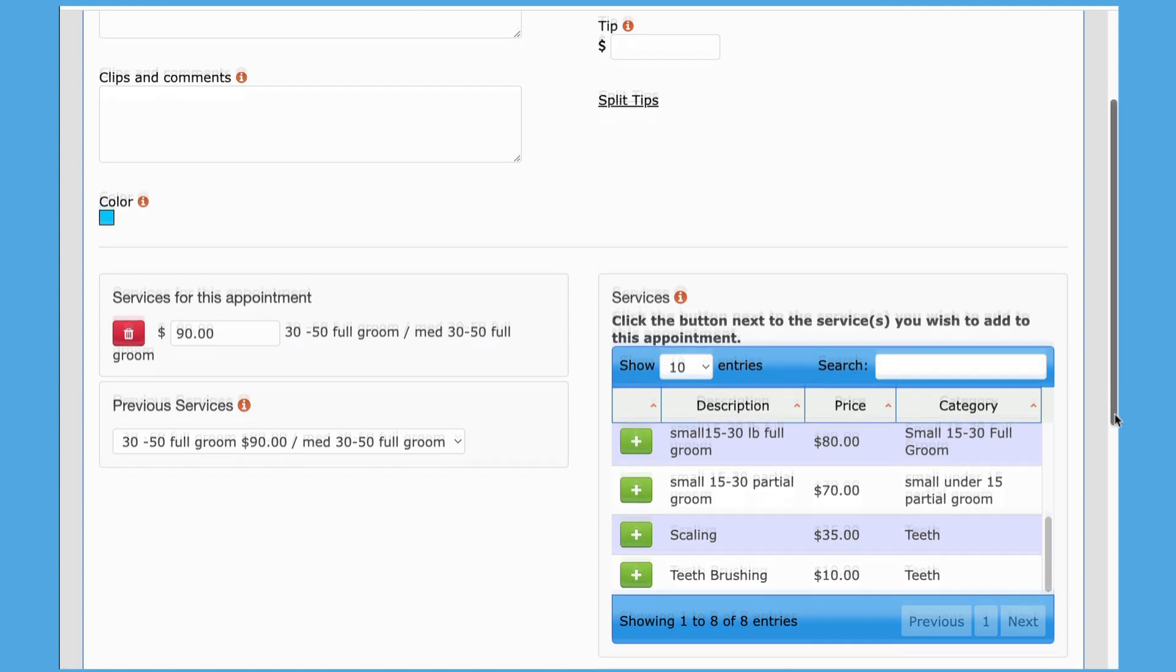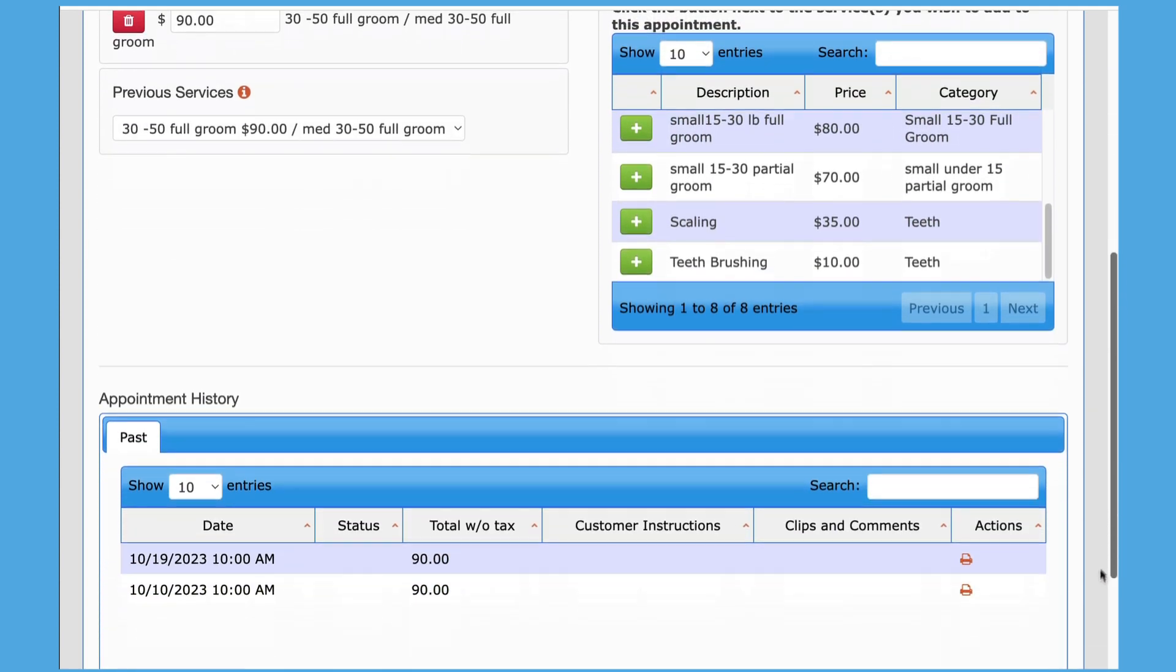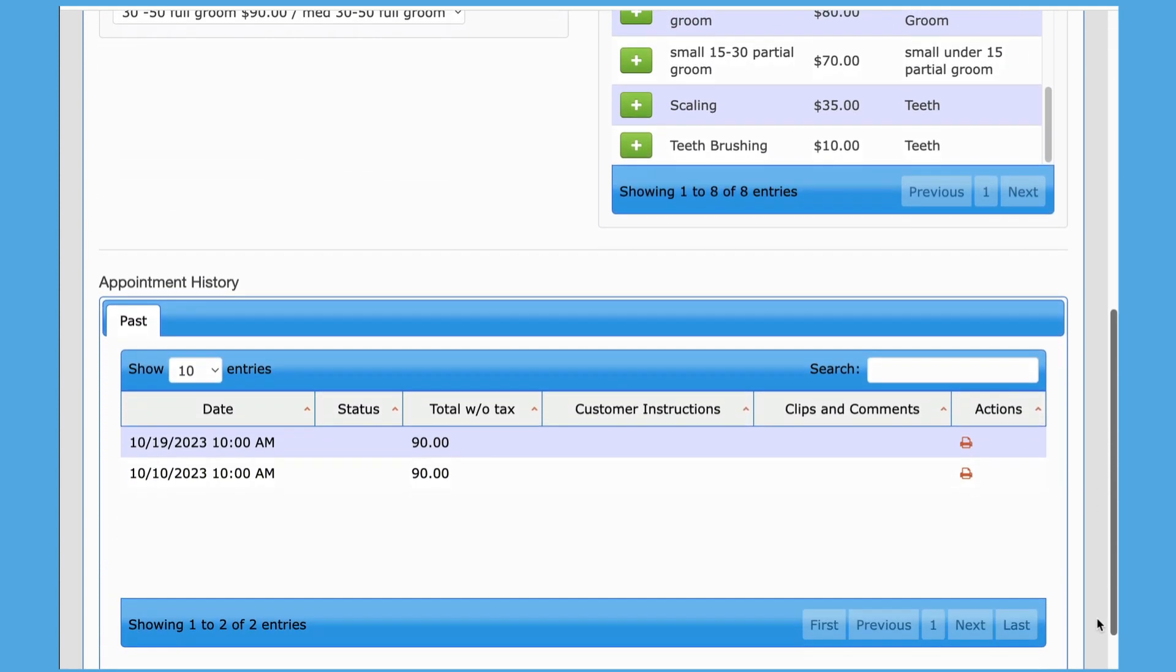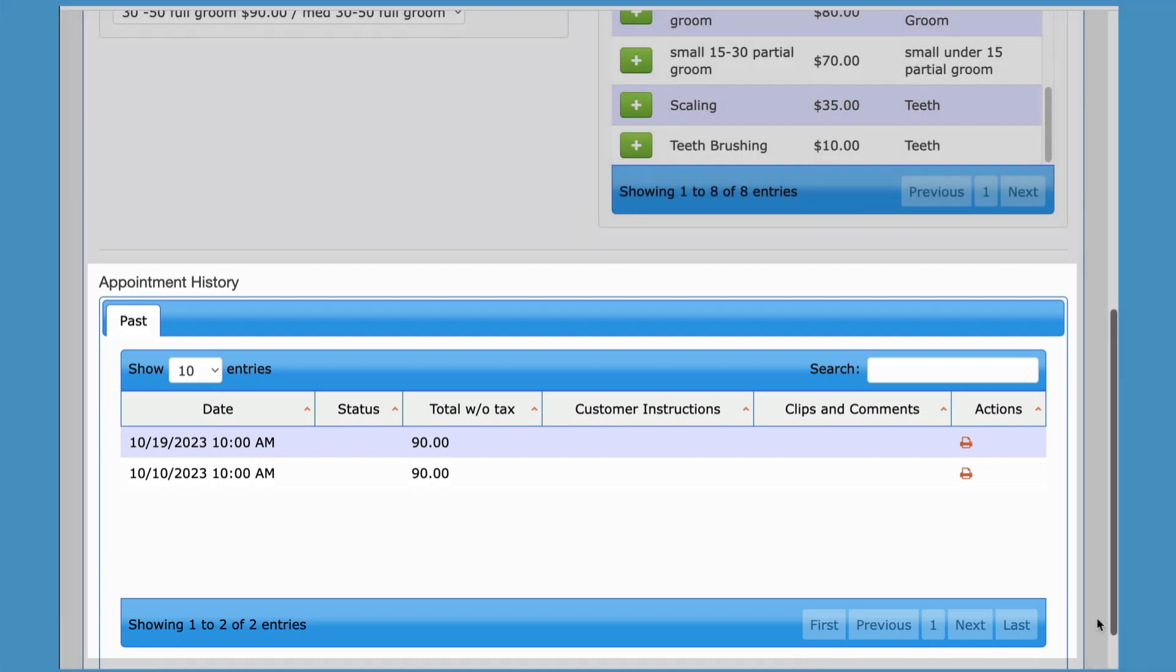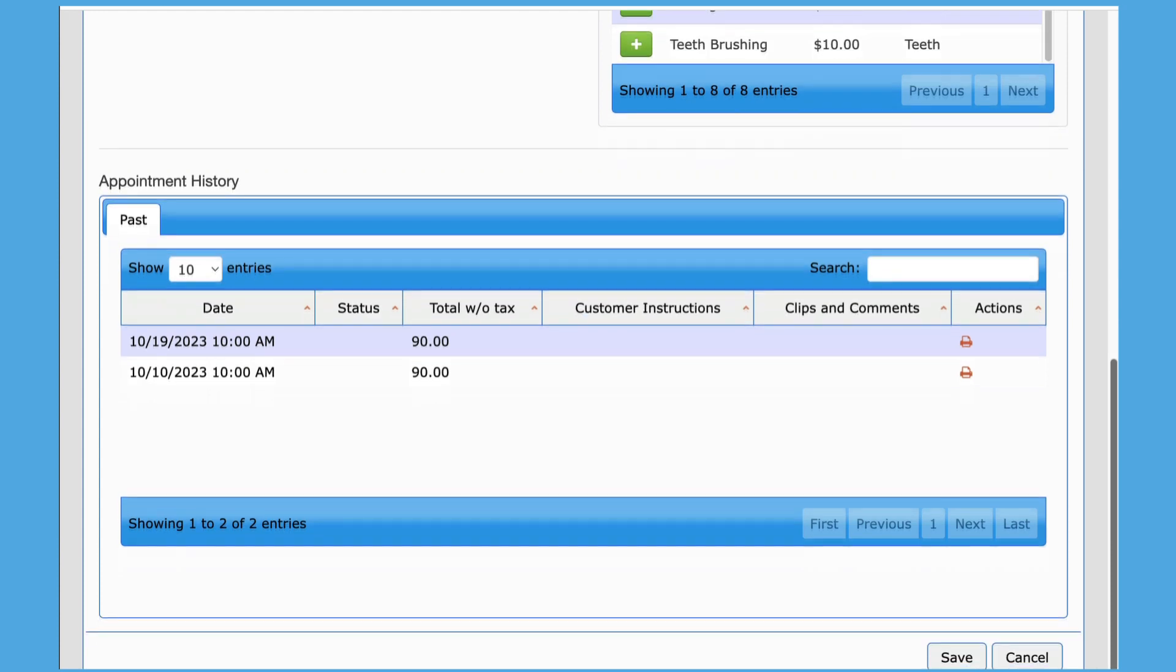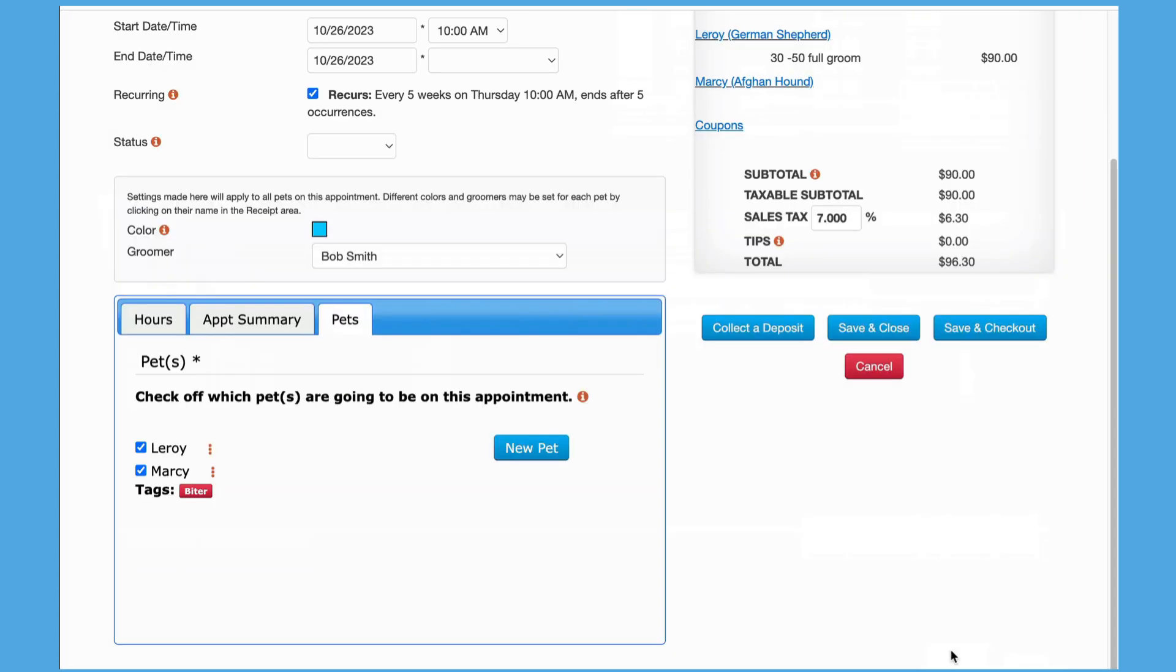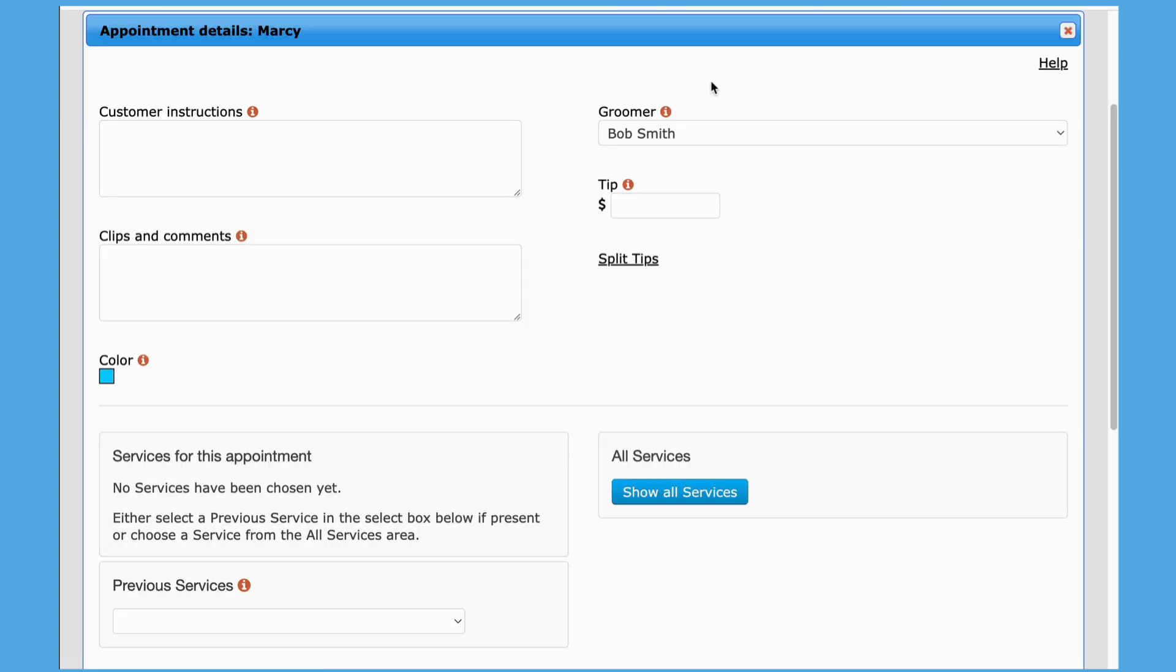Past and future appointment details can also be viewed from the screen. After you've entered your data for the pet, click the Save button to go back to the main appointment screen. I'm going to add a service for Marcy, and then we'll save this appointment.